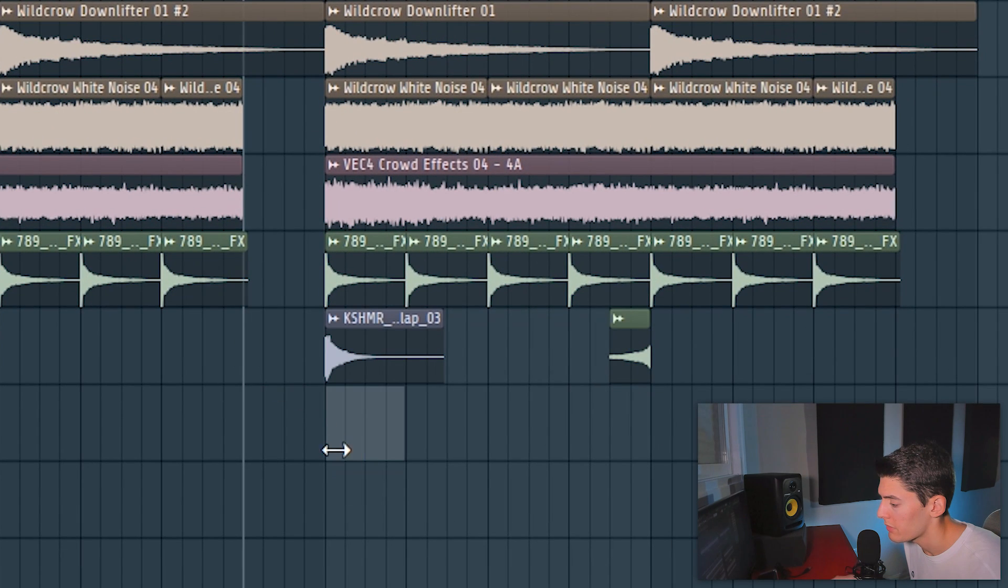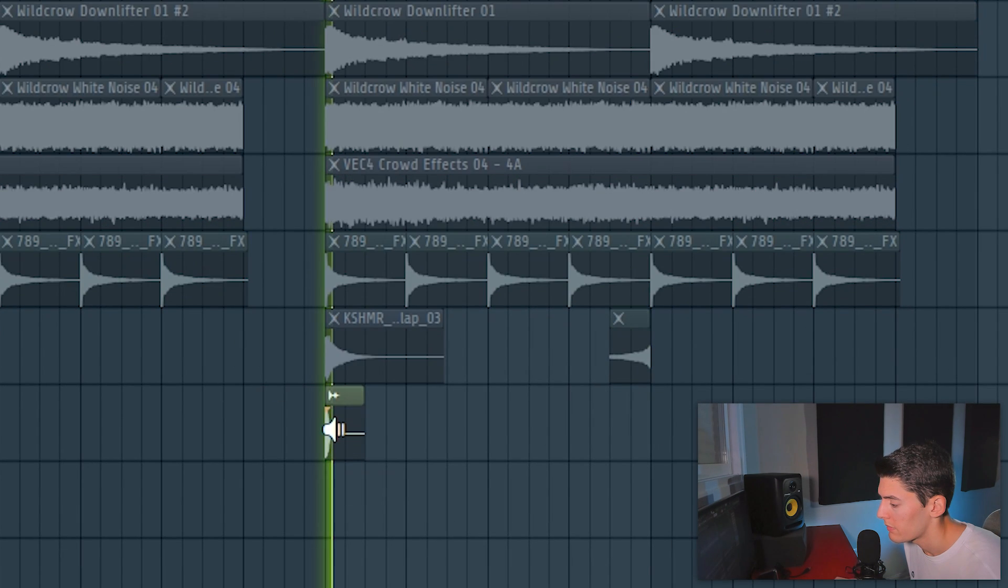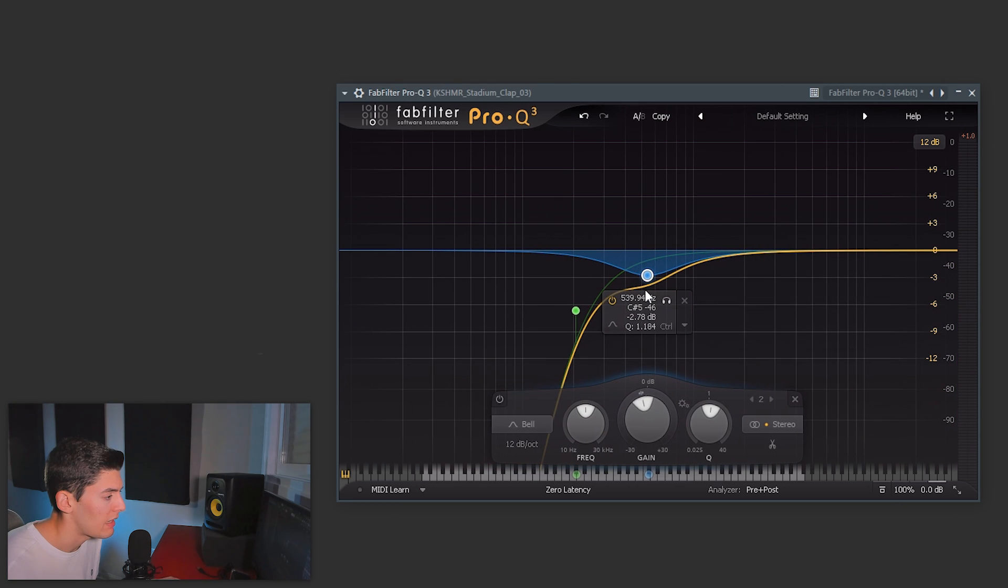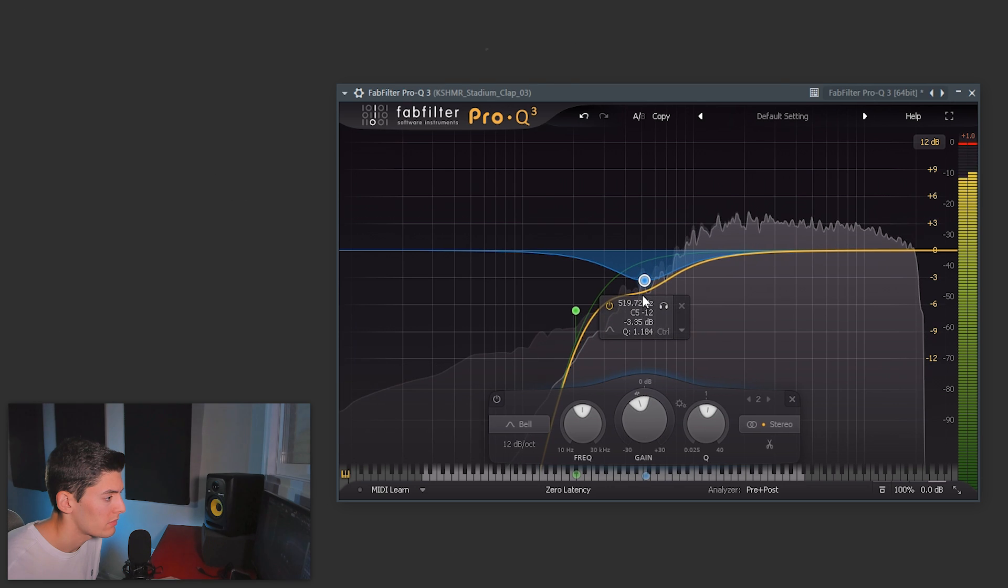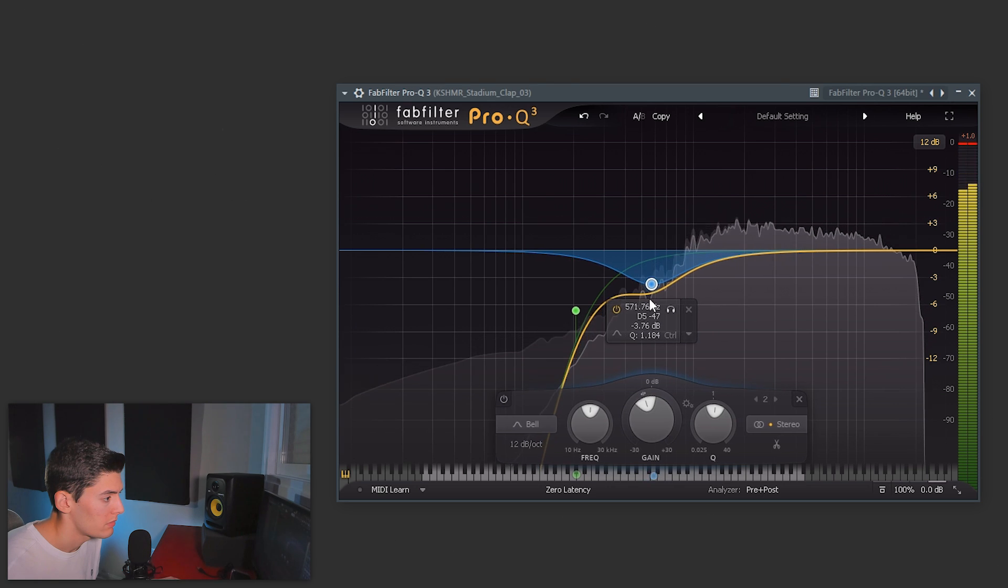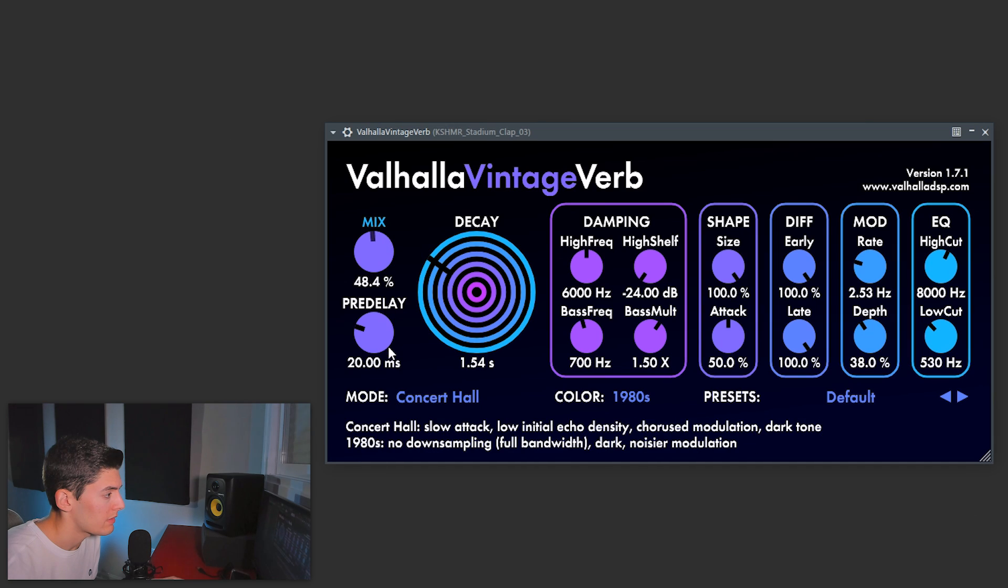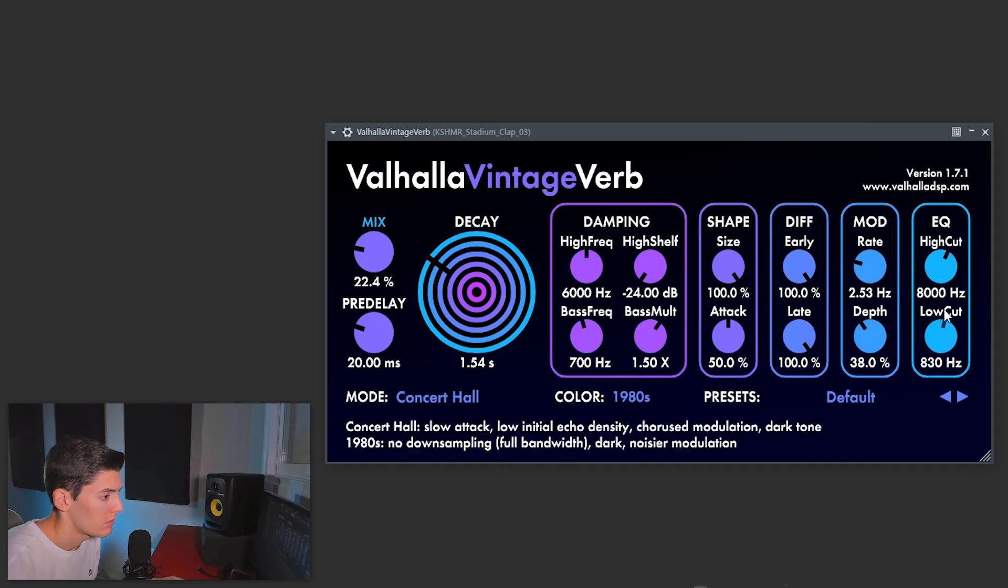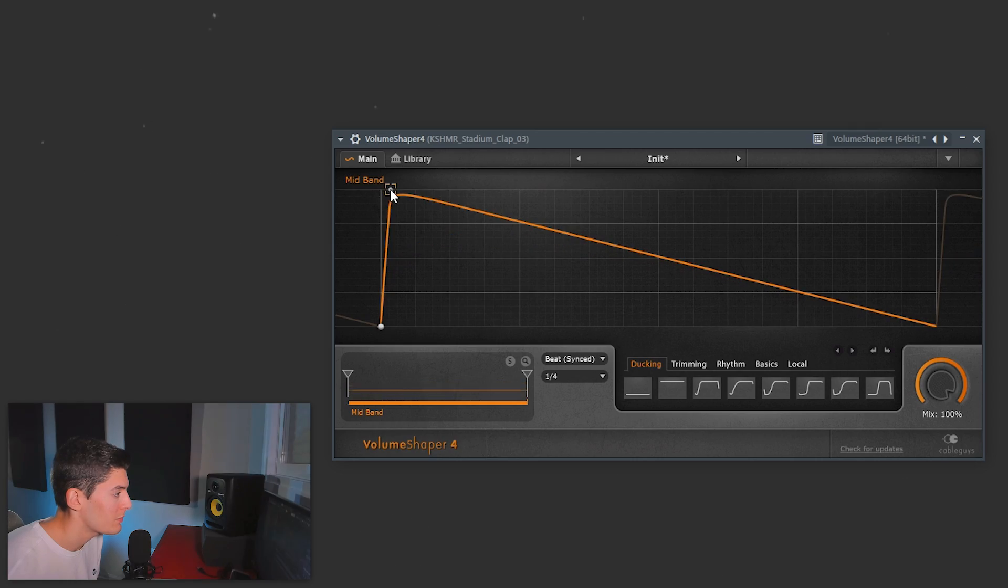I'm gonna use some stadium claps from Cashmere. And also I'm gonna use this one. I'm gonna reduce some of the mids of these claps and also I'm gonna add a small reverb. And last but not least, extra tip, a really small sidechain on the claps to give a space to attack of the kick. Do a really small sidechain like this one.